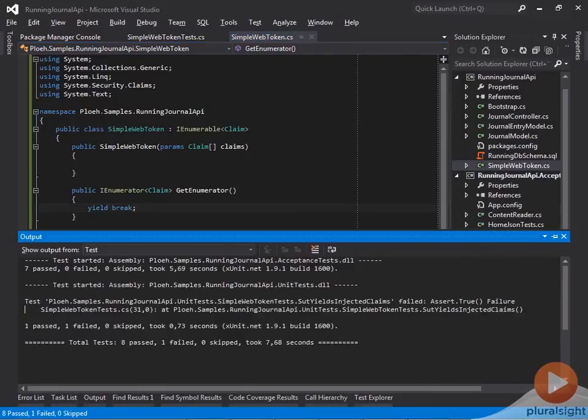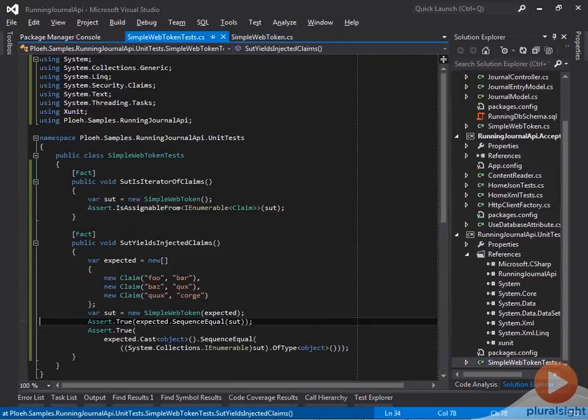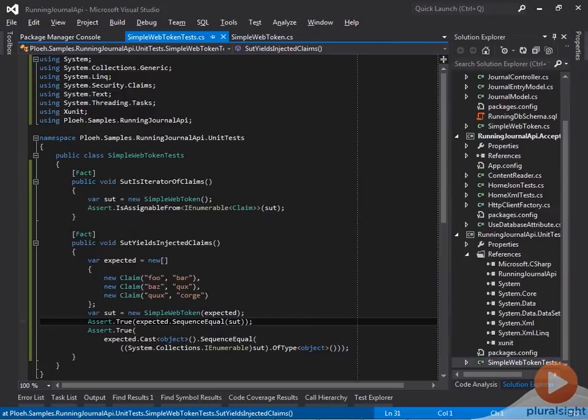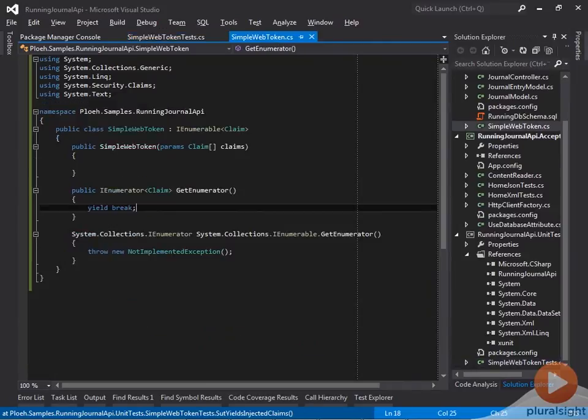When I run the tests, I see that the test does indeed fail, but now it fails as expected on this line of code. Now it's okay to add the correct implementation.